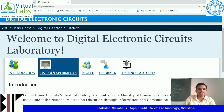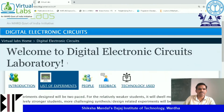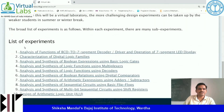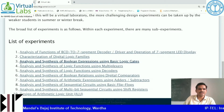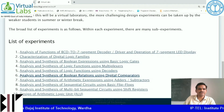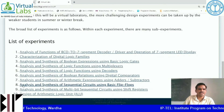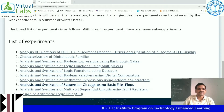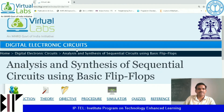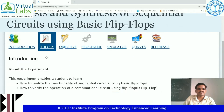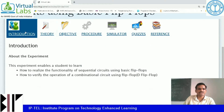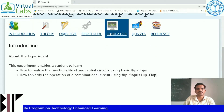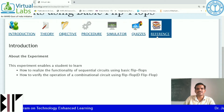Click on the list of experiments. When you scroll down, you will find the list of experiments. We are going for flip-flop, so click on experiment number 8 — analysis and synthesis of sequential circuit. You will land on the experiment page where you can find introduction, theory, objective, procedures, simulator, quizzes, and references.